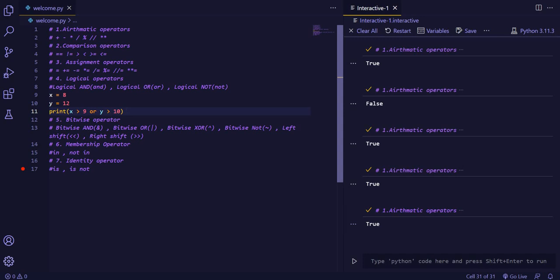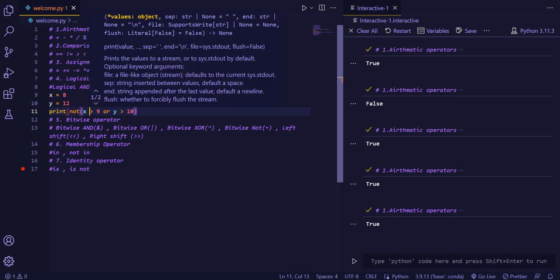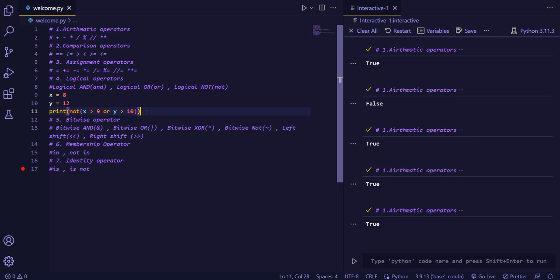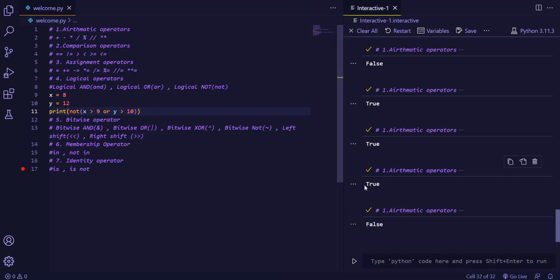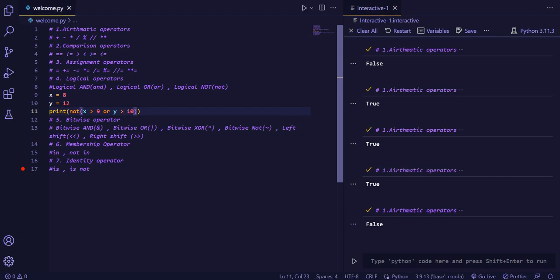In the OR logical operator, false happens only when all the values are false. If a single value is true, then it will return true. Now we will see the NOT operator. Basically NOT reverses the answer. Formerly this was true, but when I use the NOT operator and run the code, you will see it is false as it reverses the answer. Initially the answer was true, but by using the NOT operation, it becomes false.